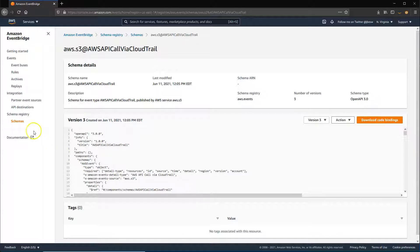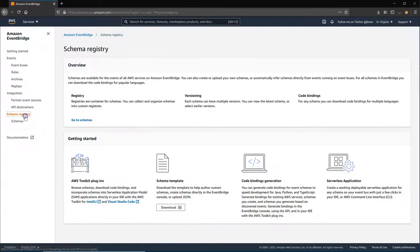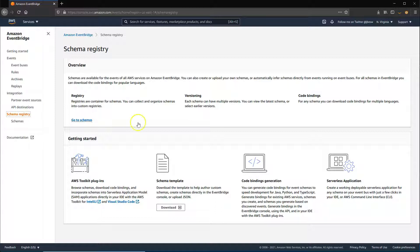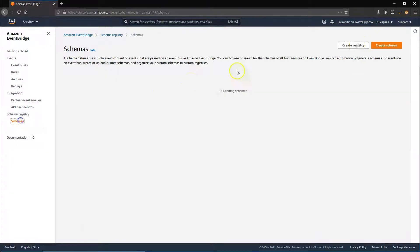The schema registry provides a place to organize different event schemas, and you can group schemas into custom registries.